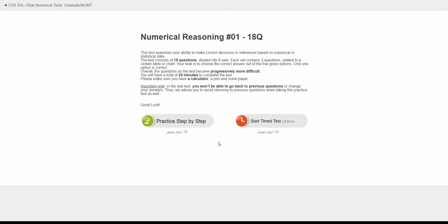This is the test description screen. Here you can read the instructions for the test.